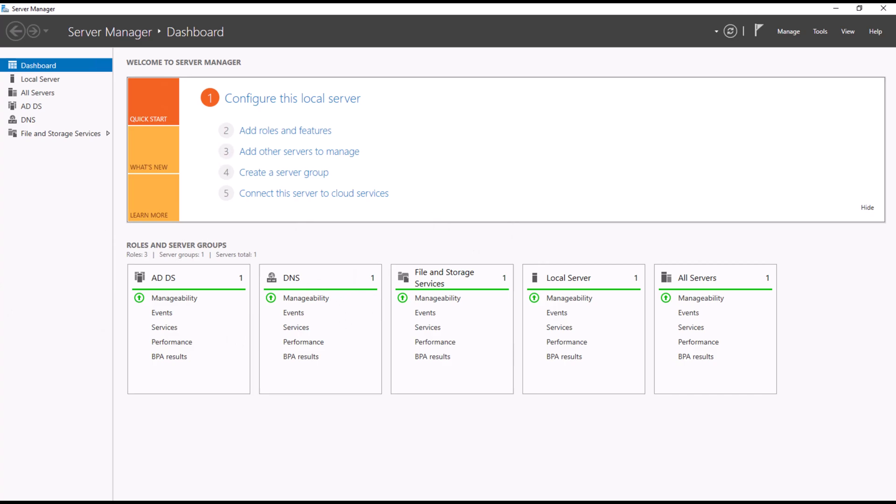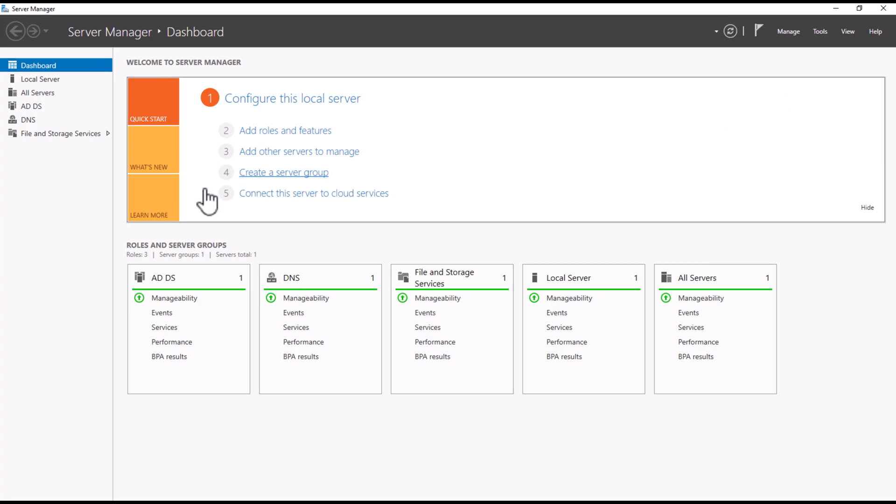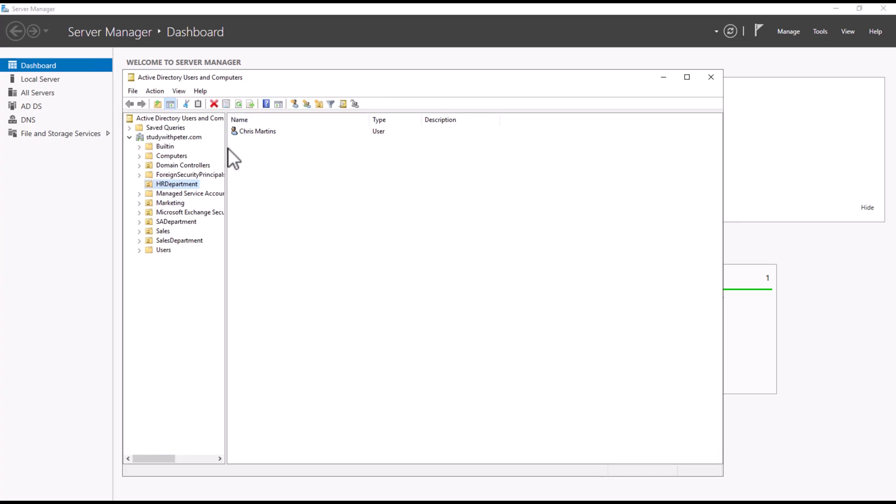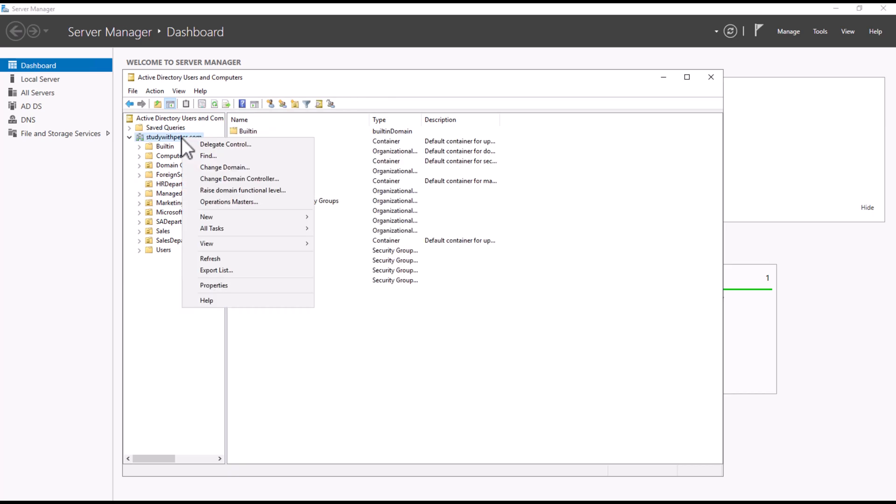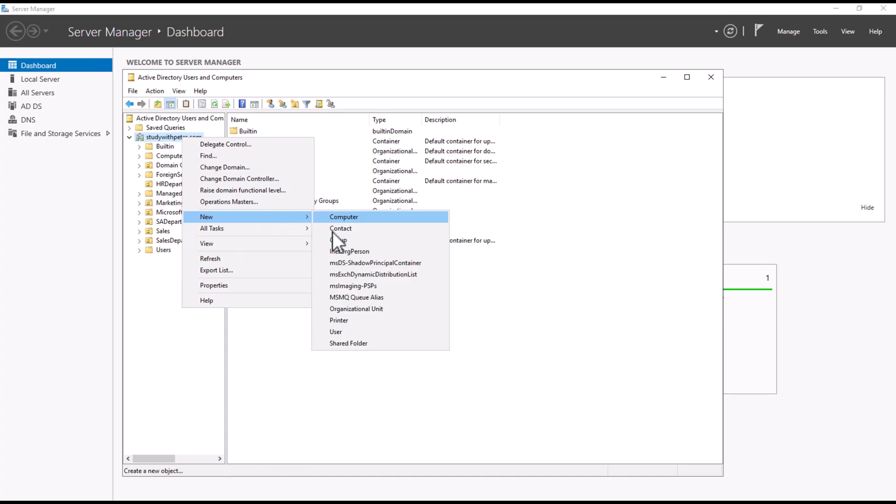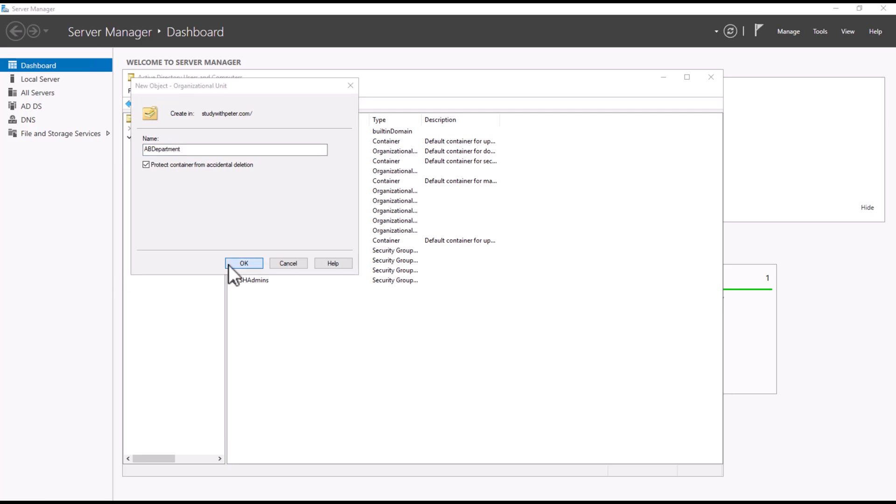So, let's quickly dive in. We only have like three tasks to do today. We're going to create an organization unit. As you already know, we go to Active Directory, Users, and Computers. Once we are there, what we want to do is right-click on your domain and do new organization unit. I'm going to call this AB Department. How do we know that it's an organization unit? It has an icon right here.